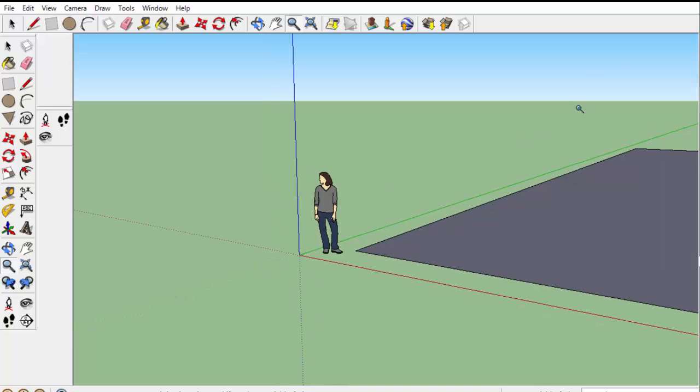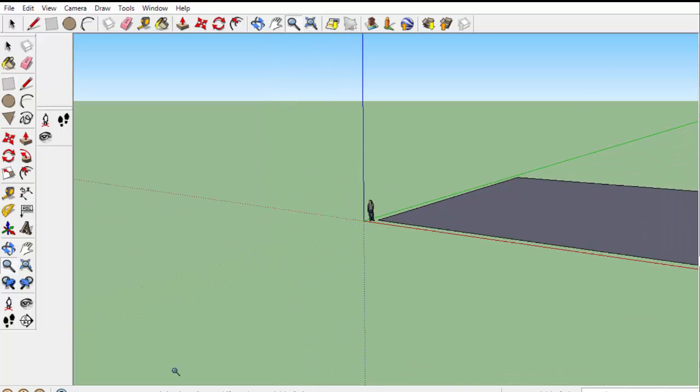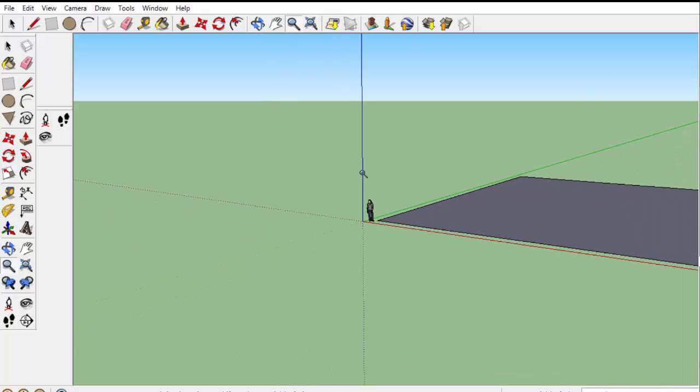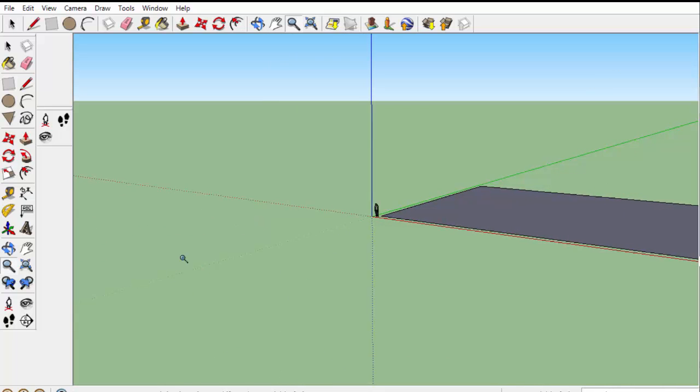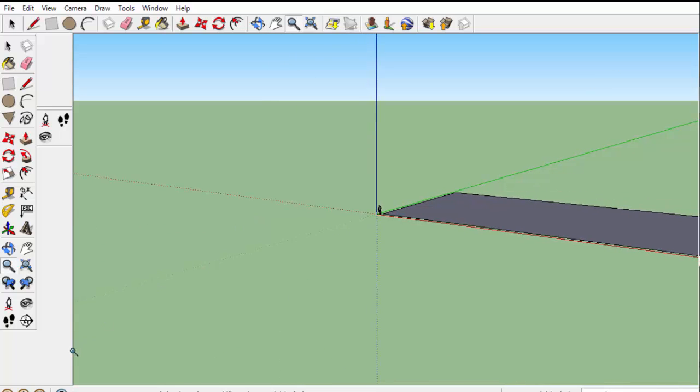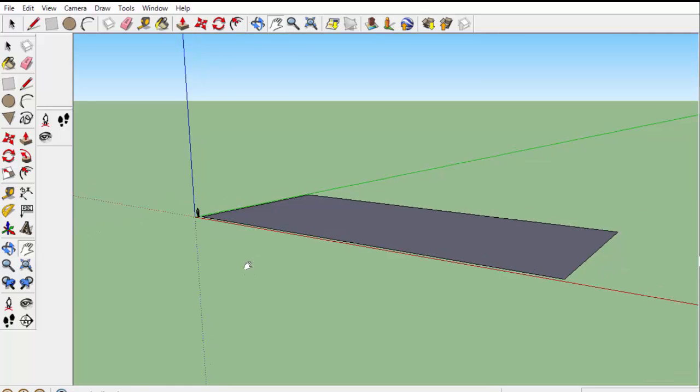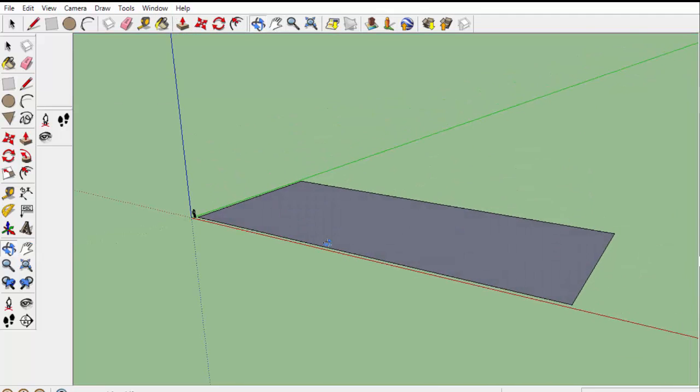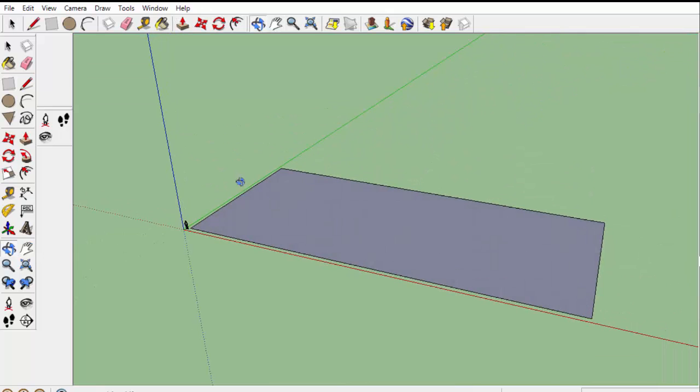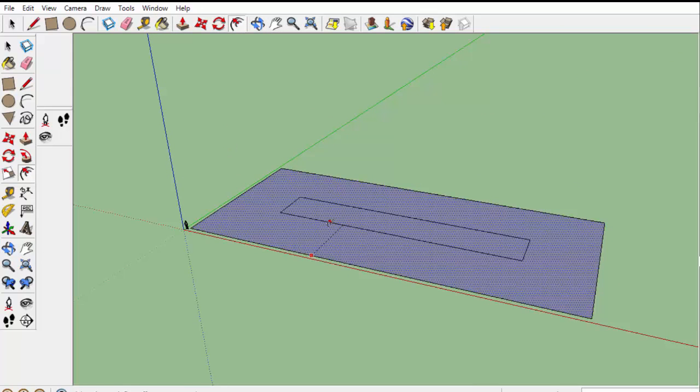You'll see when you zoom out how enormous the Parthenon was. The next job we have is hopefully straightforward, and this is adding the steps in our base.